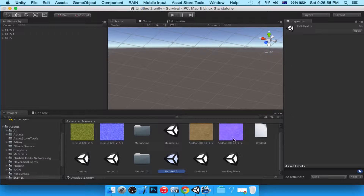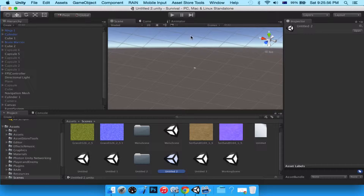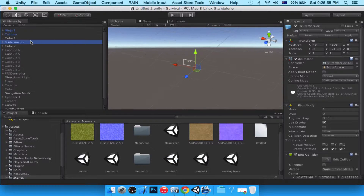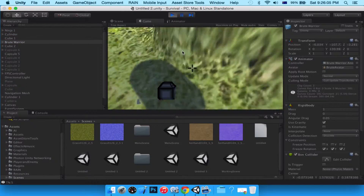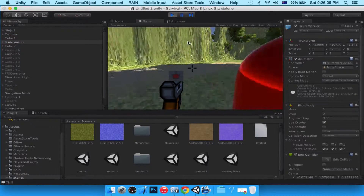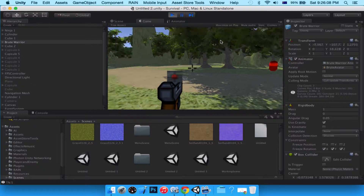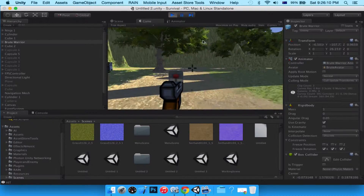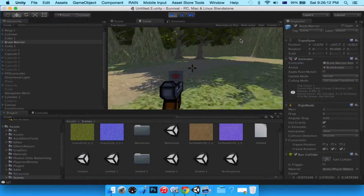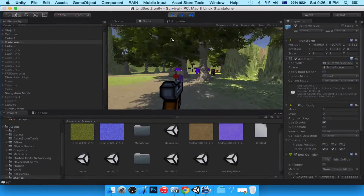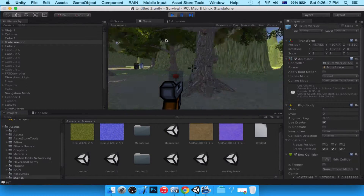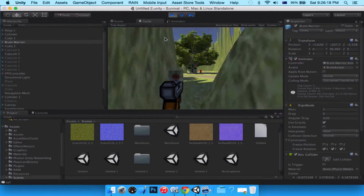Hello YouTube and welcome to part 12. In the last episode we made a terrain and it looks epic — our whole environment is just amazing. Now we can't see the enemies coming at us, but the enemies still know how to dodge the terrain and still find us.